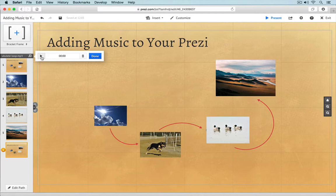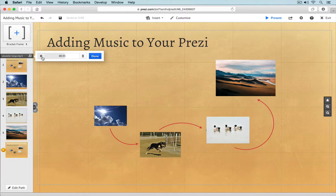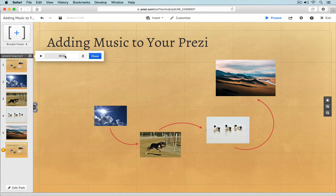From this little track indicator, you can play back your music or delete it. You can also skip around by clicking on the timeline. When you want to close this window, just click Done. You can always reopen the playback window by clicking on the track title again.